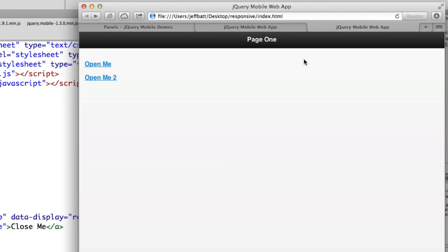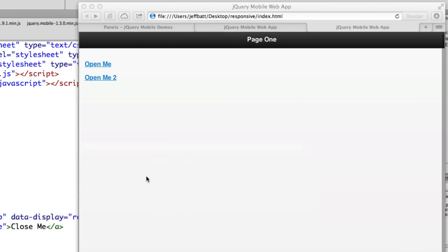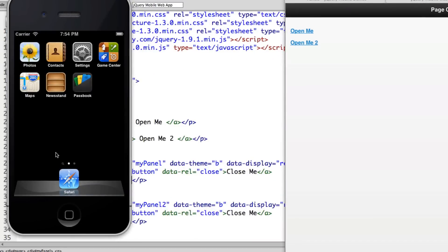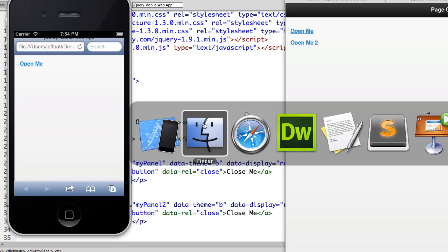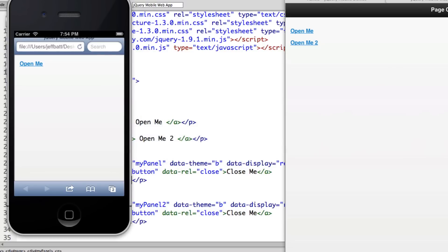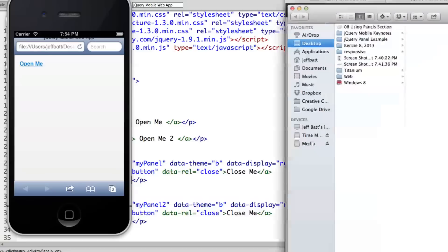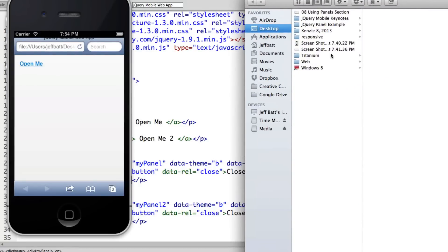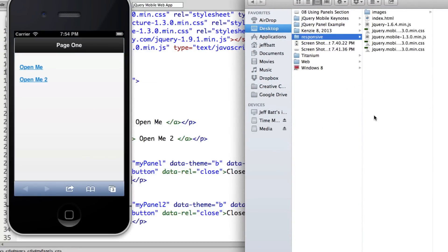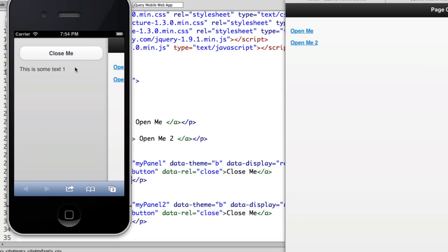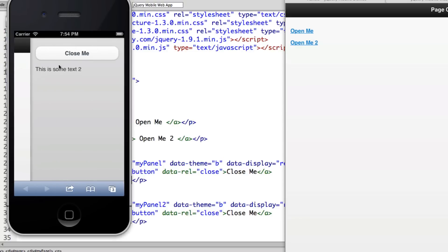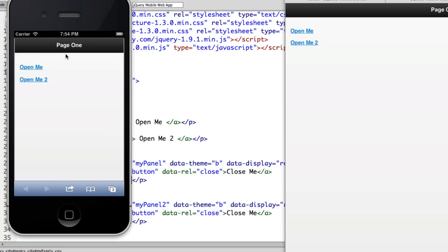Let's pull open the simulator. I'll open Safari and drag the index file into the finder window to preview it. Clicking 'Open Me One' reveals the panel on the left side, and 'Open Me Two' reveals on the right-hand side. It works perfectly inside both iOS and Android.